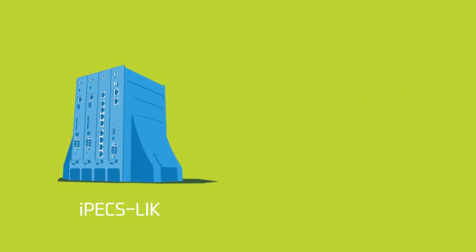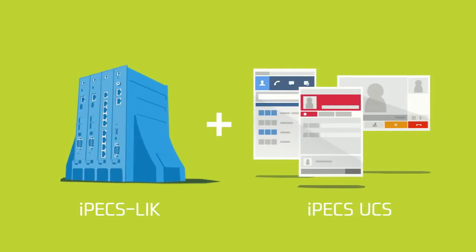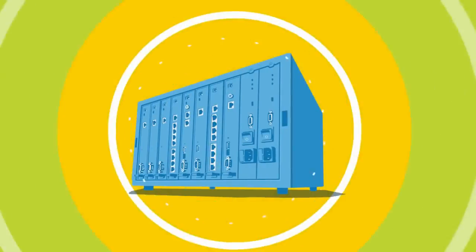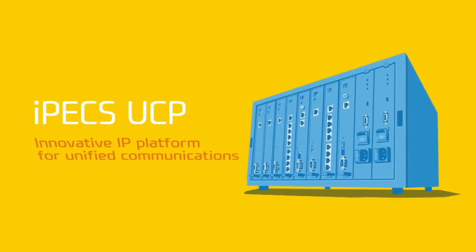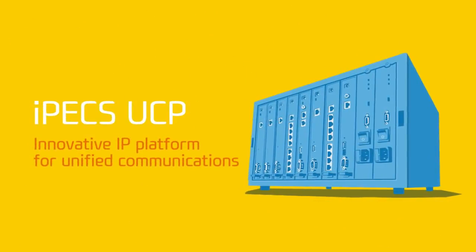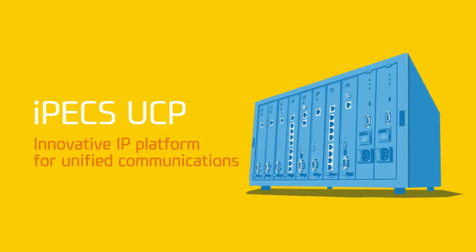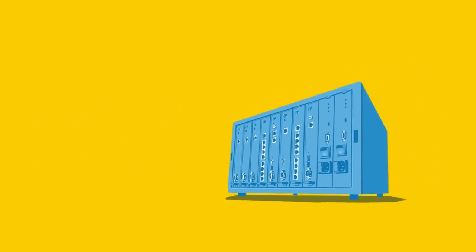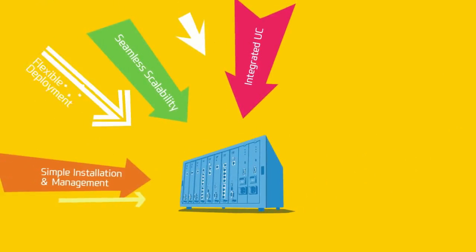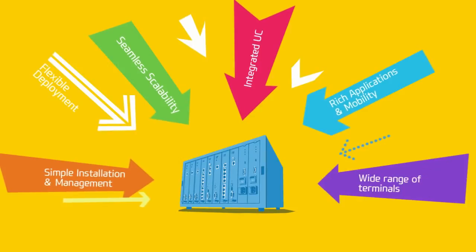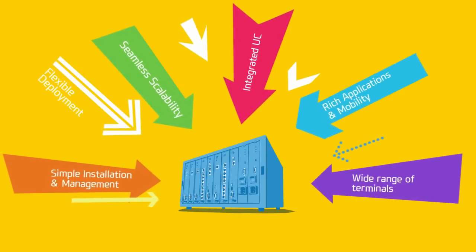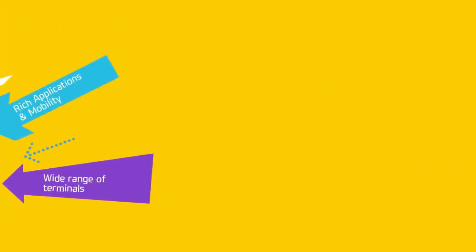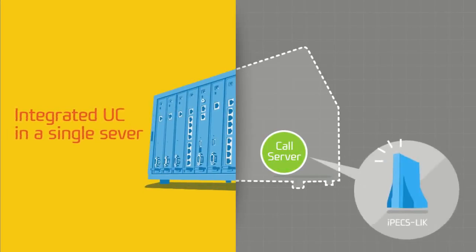This IPEX LIK is integrated with IPEX UCS to become the IPEX UCP, the innovative IP platform for unified communications, delivering all the benefits of IP and UC in a single form. The best value of it is the integrated UC in a single server, making the system simple and cost-efficient.